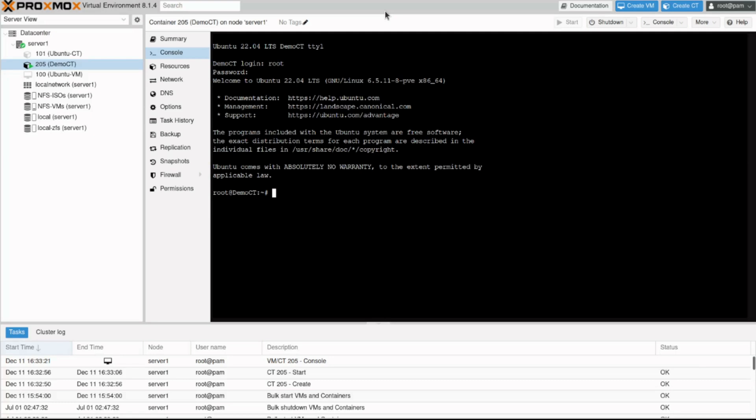You are now ready to configure and deploy a container in Proxmox virtual environment. Hope you enjoyed this video. Thanks for watching.